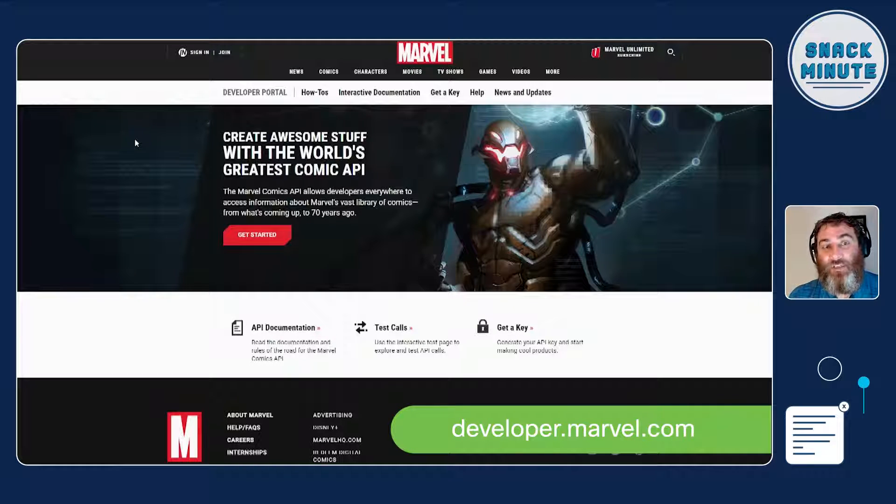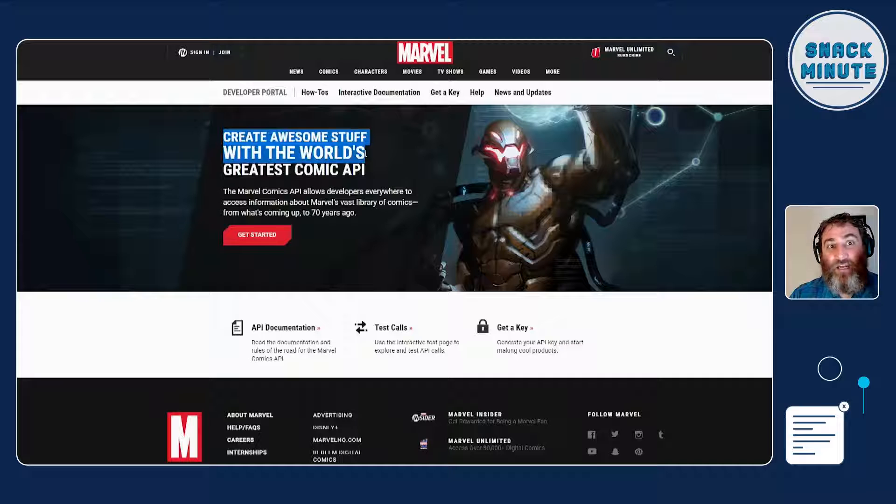So today, with the holidays coming up, and maybe you've got some downtime with your kids, or maybe you just wanted to find a fun project, I thought we would explore the Marvel Comics API. We know with the Marvel Universe and the movies and all this great content coming out, kids love superheroes of all ages. Maybe you could turn your children on to programming using their favorite superheroes.